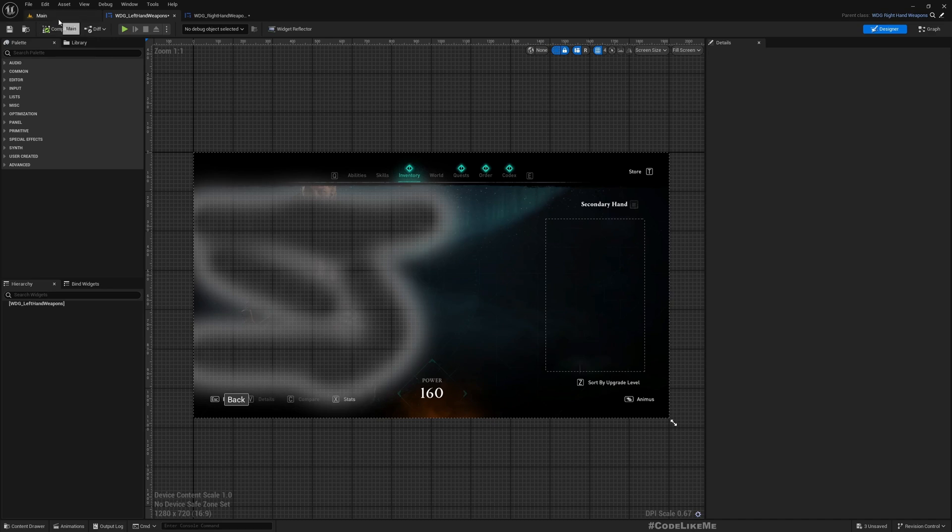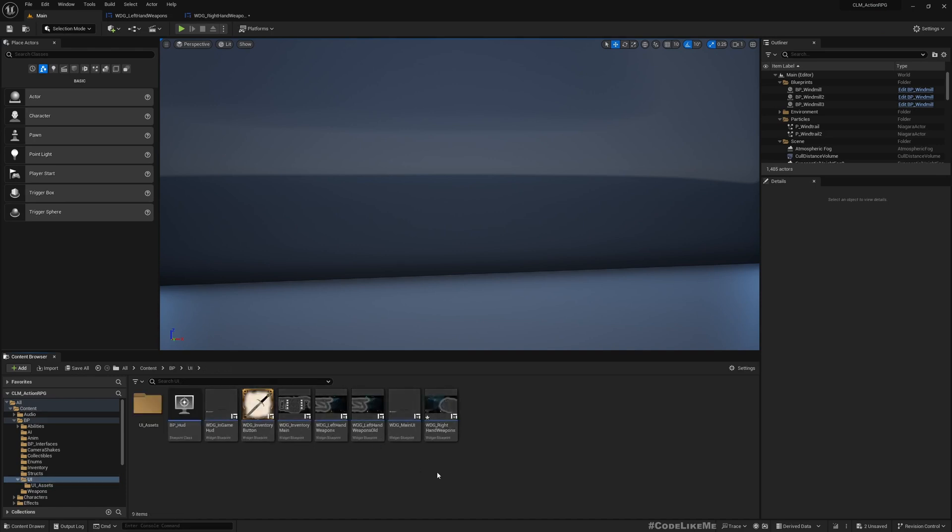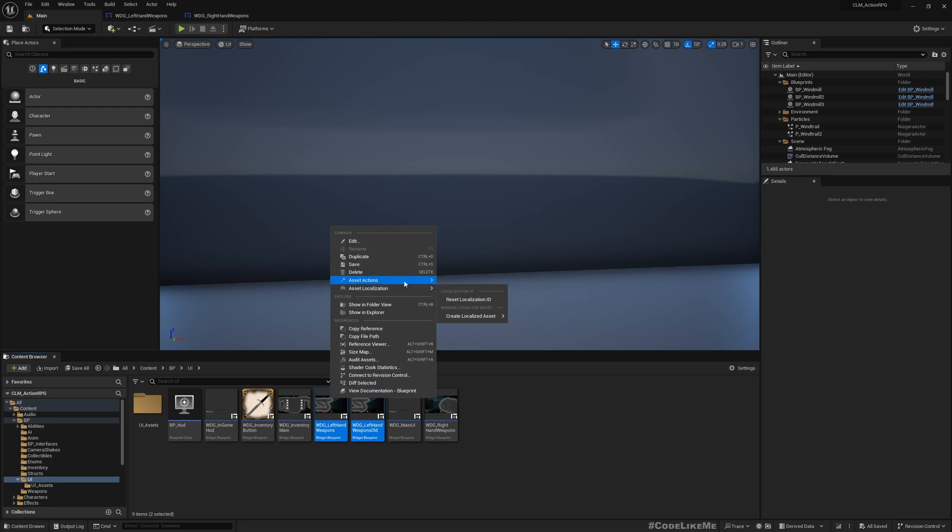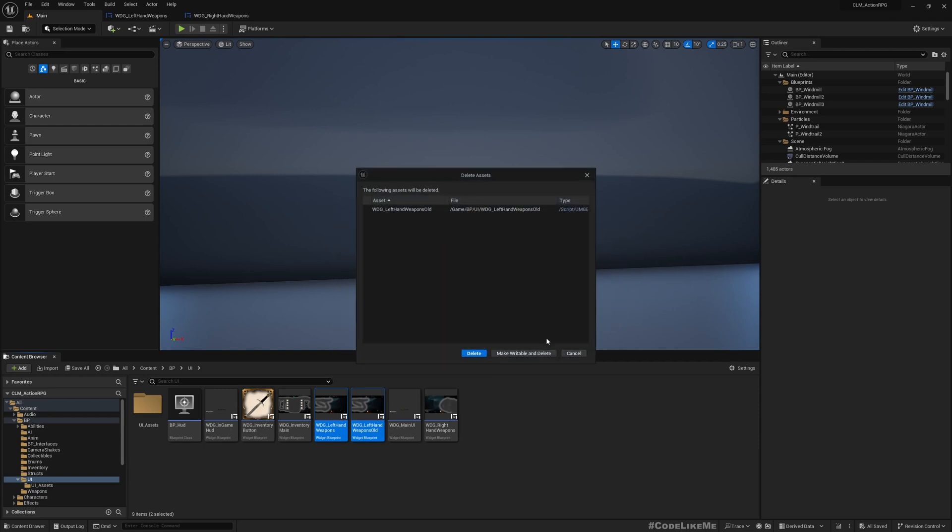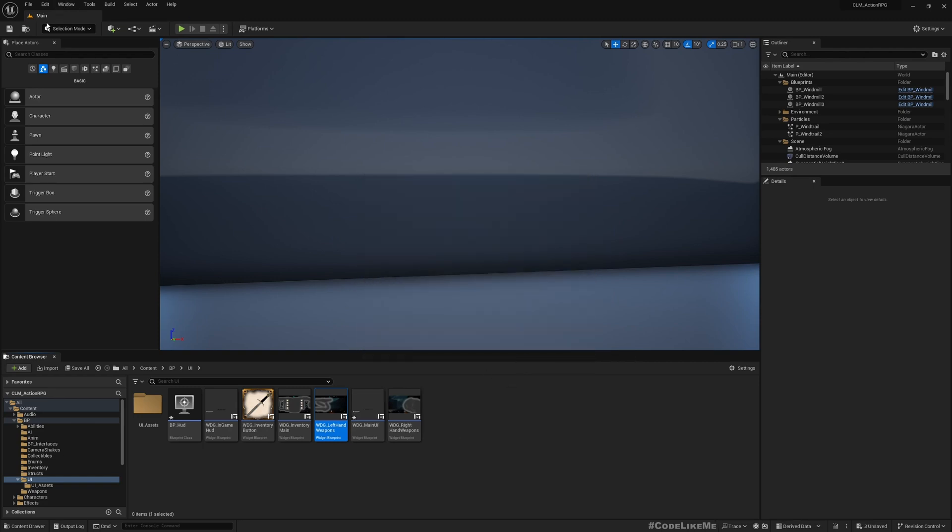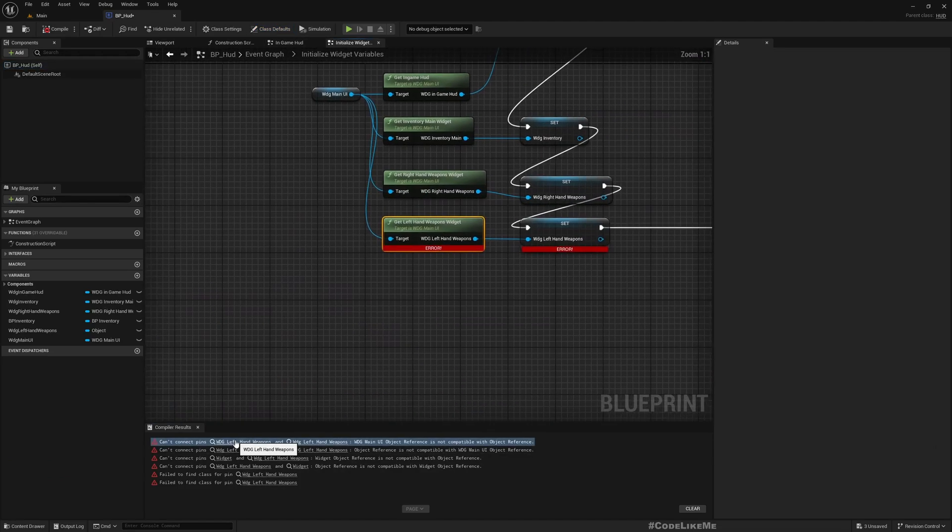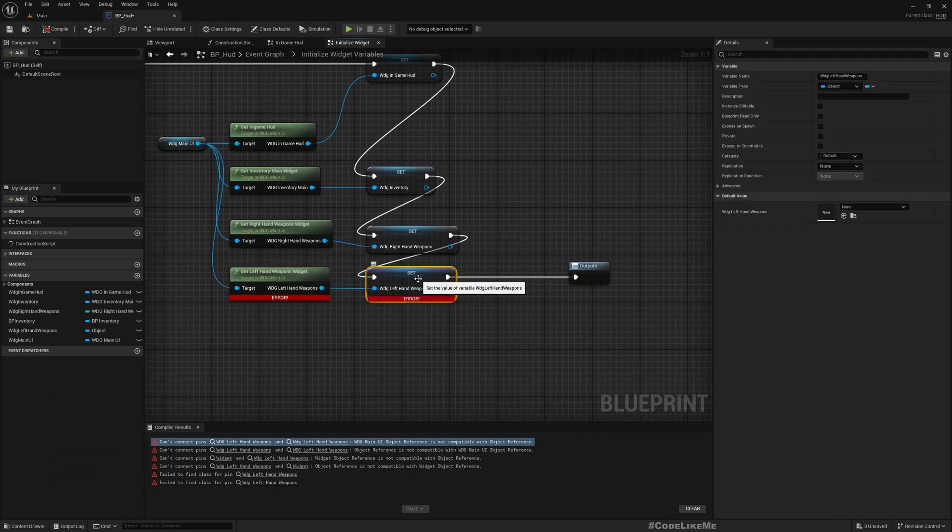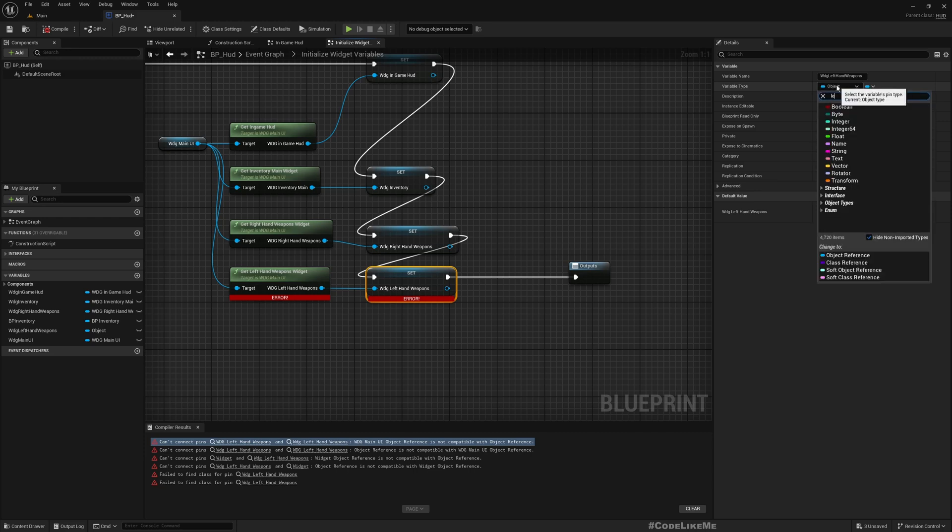So how do we use this instead of the old one we had? Let me save everything. Select both, set actions. Can we replace references? Select this, consolidate, and make writable and delete. All right, let's see, we have errors, that's fine. Okay, what's the variable type? It's changed to object.